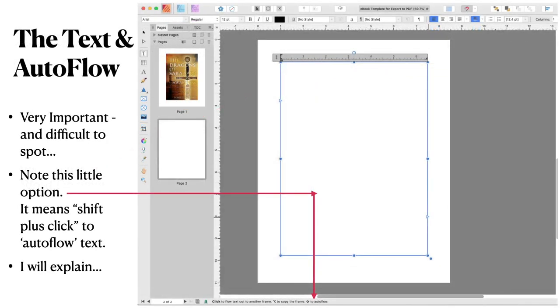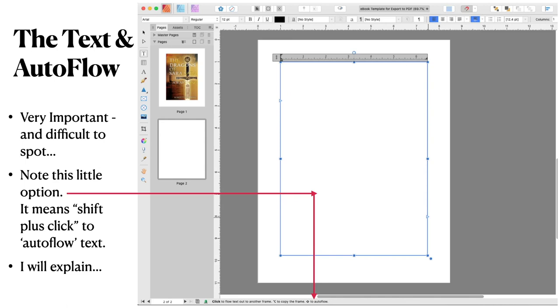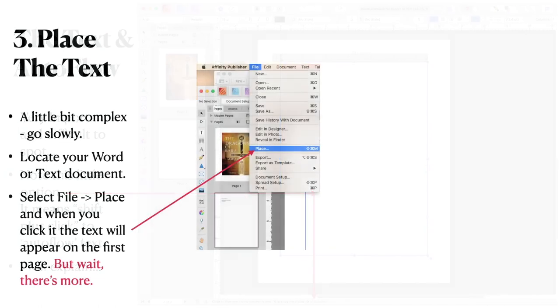Now the text frame on the new page is now ready for text from your word document. Very important and difficult to spot this one. Note this little option. It means shift plus click to auto flow text. I will explain. Now if you aren't looking for this, you will miss it. You can see your text frame. It's got those little triangles just near the top on the left hand side, just near the bottom on the right hand side, or half way down towards the bottom. Look on the bottom of your screen and you'll see three options. Click to flow text out to another frame. No. Don't use that one. And hold that key down to copy the frame. No. Don't use that one. Hold the shift key down to auto flow. That will be the one you want. So let's go and have a look at how it works. A little bit more complex. Go slowly.